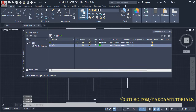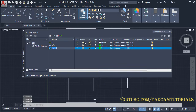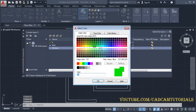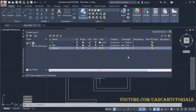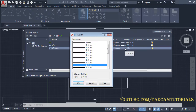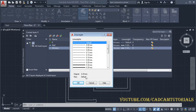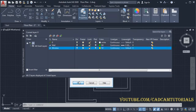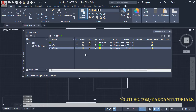Then click on New to create a window layer and name it 'window'. Choose your color. I don't want thickness for the window layer — click here and click on Default.